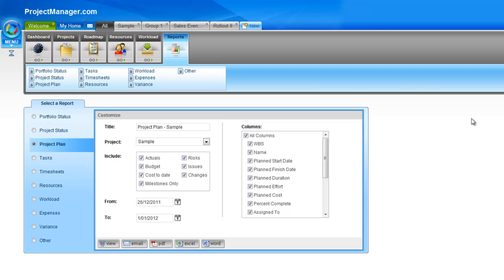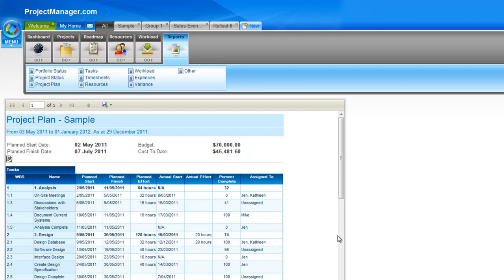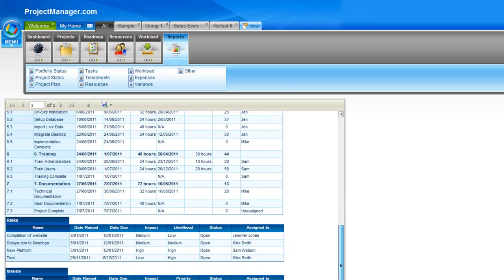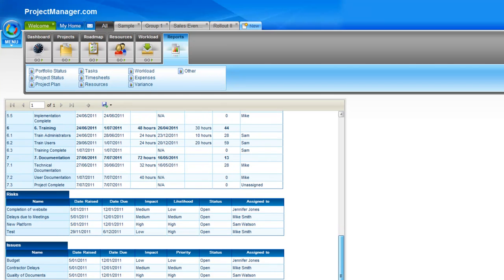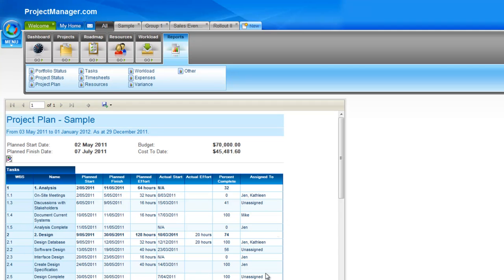All your export options are down the bottom. We'll hit view so you can see it quickly on screen. This report summarizes all my tasks and where they're currently at. It's a handy way to see the planned start and finish dates and the actual start dates and actual effort against all of your tasks. As I scroll down, risks, issues and changes are also in here — the date they were raised, their impact, likelihood and their current status.